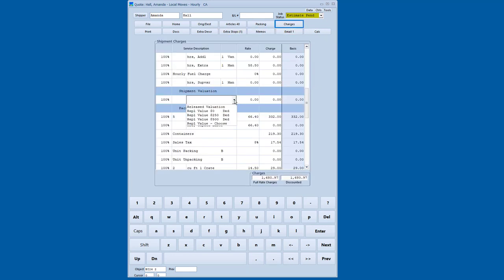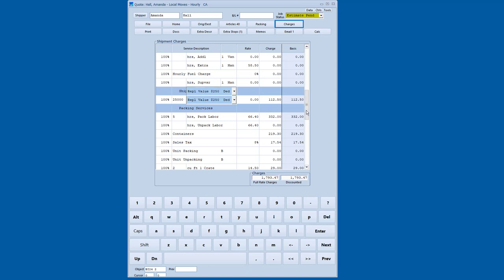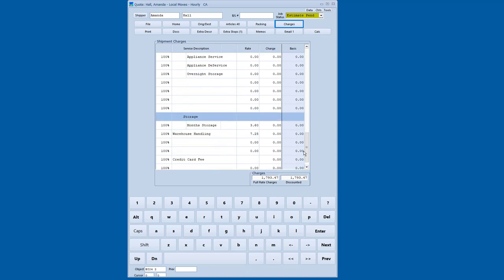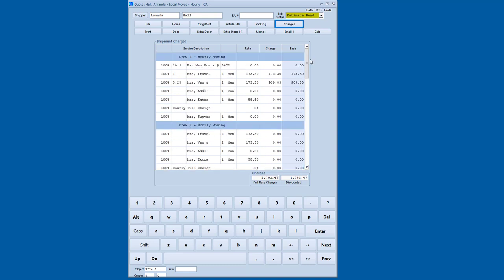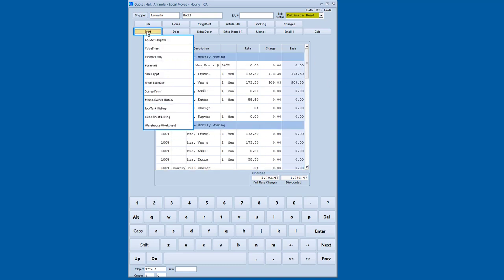The other thing I might be interested in perhaps is valuation. So I'll go to the list and I'll say that I want to do $25,000 valuation with a $250 deductible. Obviously, I can override the amount. The rate would be whatever is appropriate. So now I've got an assortment of charges in here. So now let's generate an estimate document.